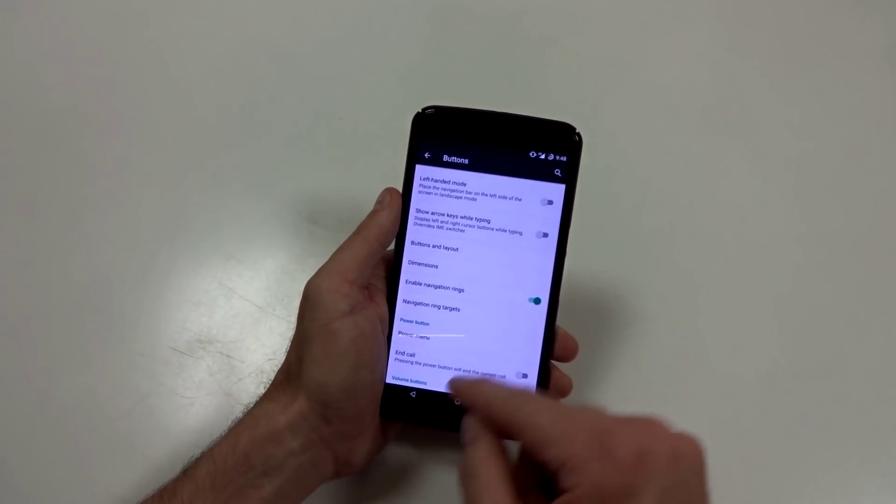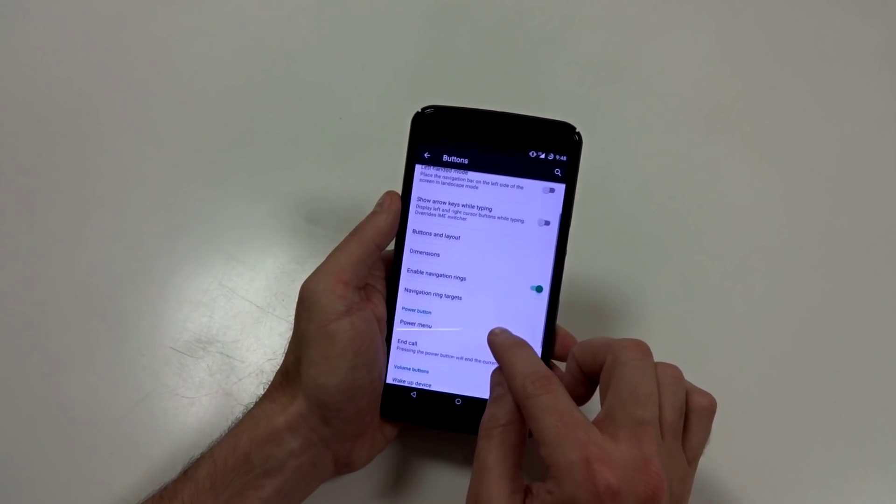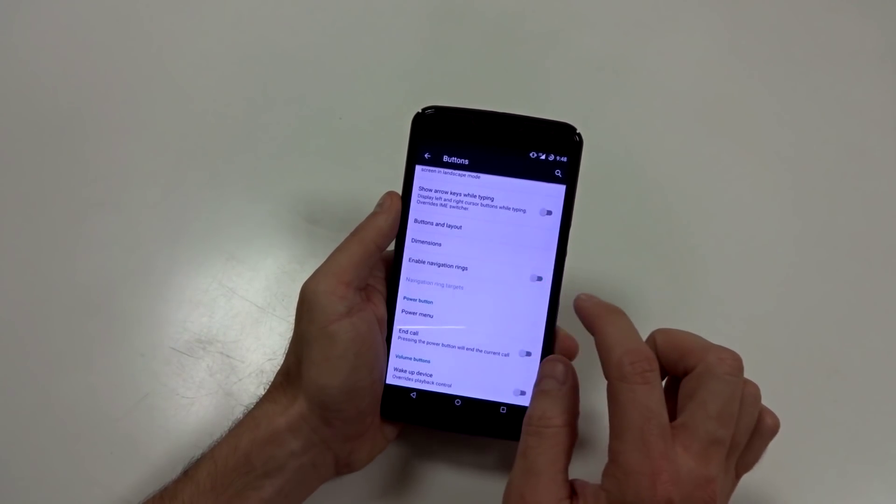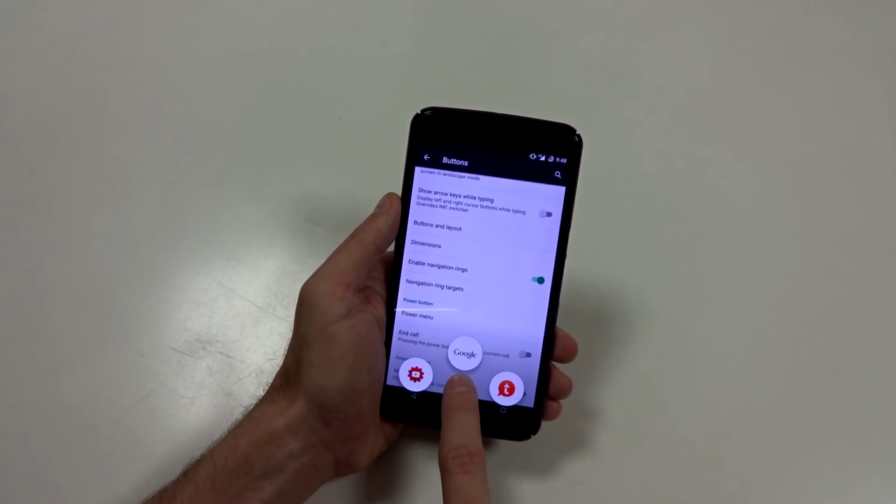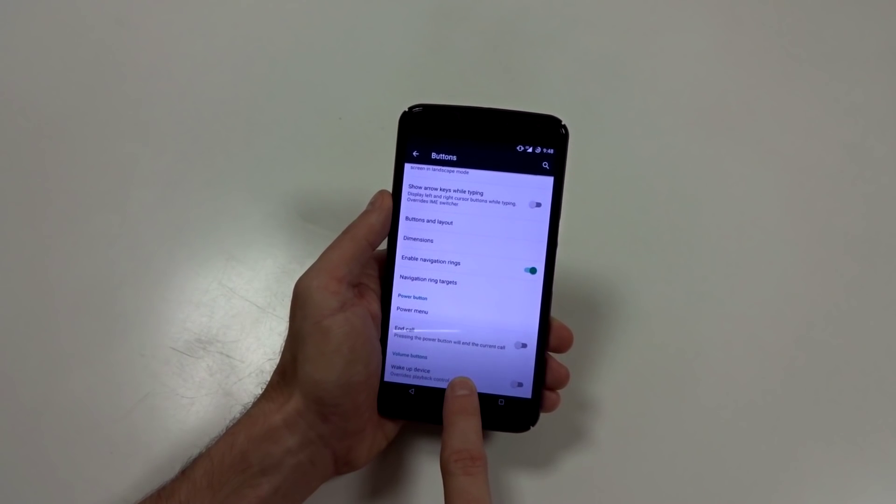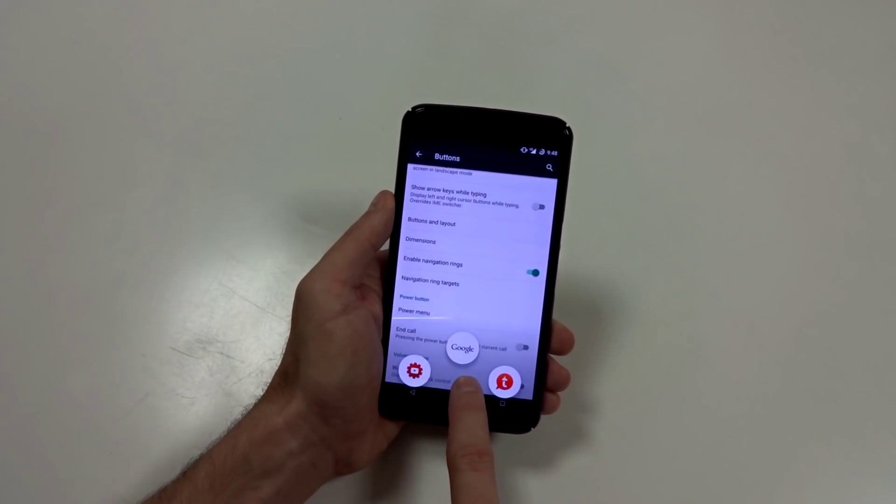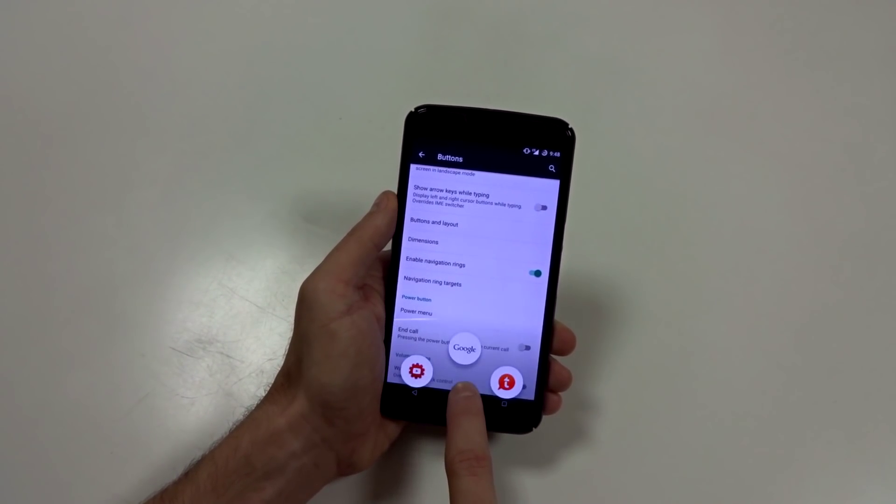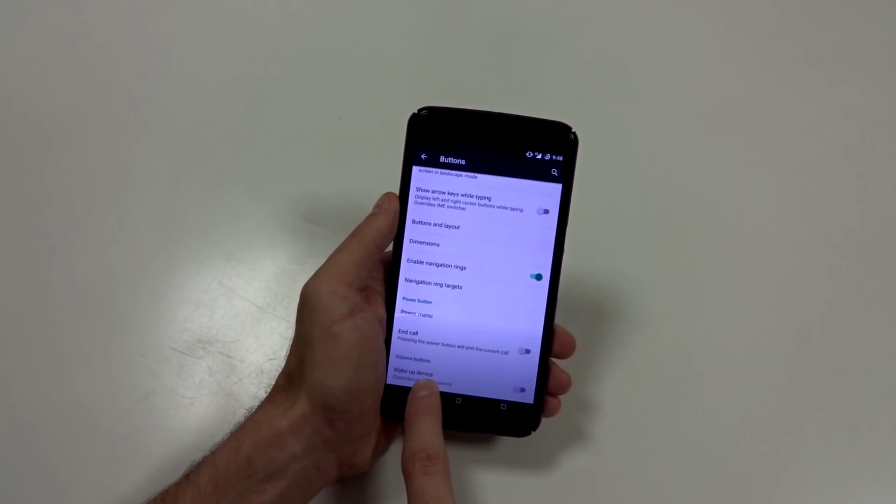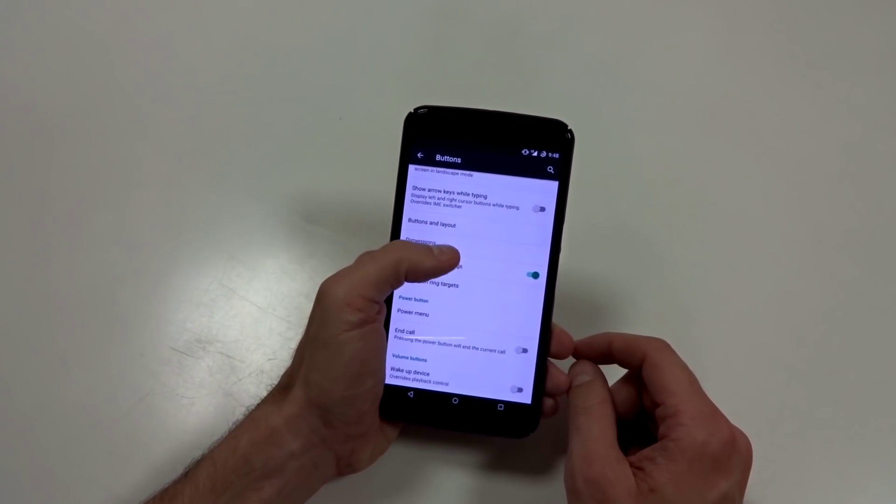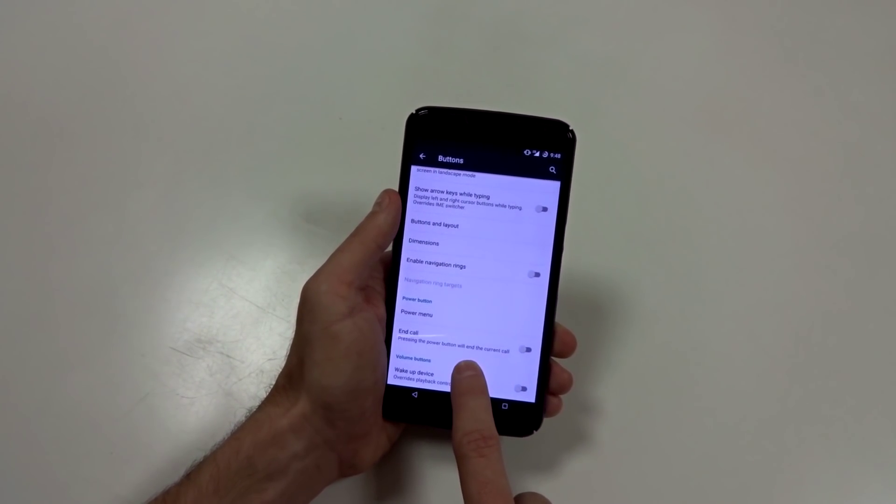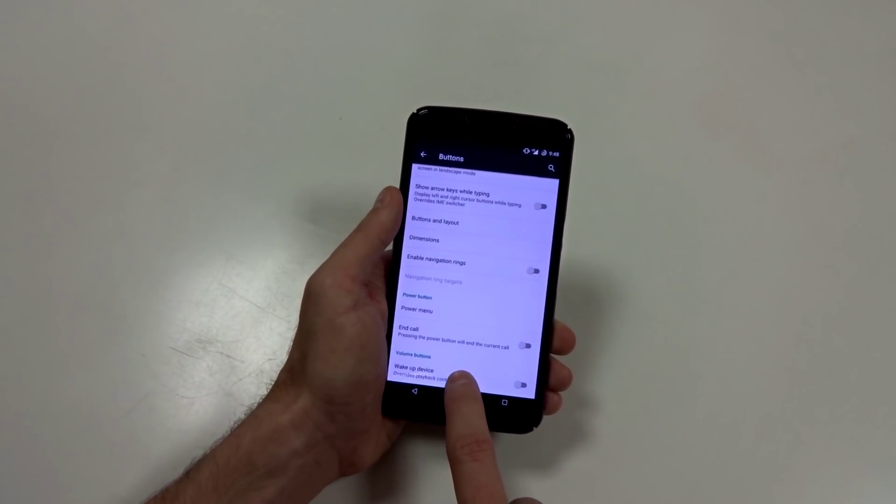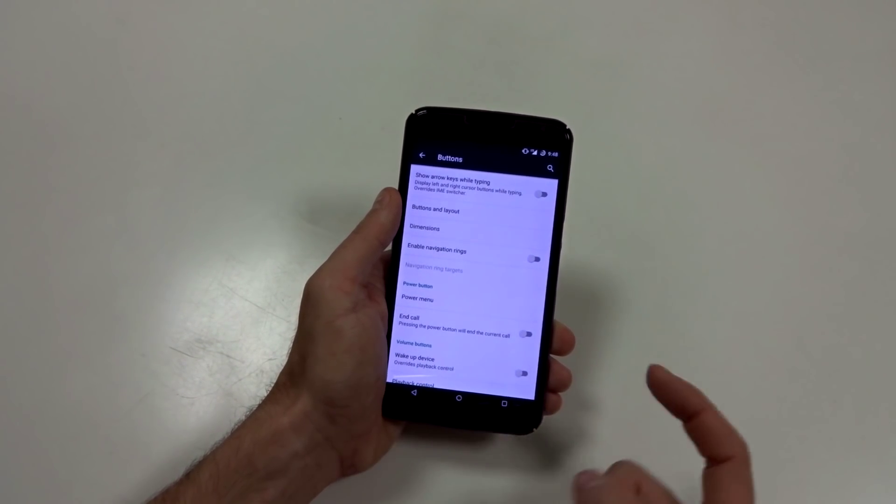You have navigation rings. So you can set up navigation rings. So besides just the Google Now, you can set up two specific applications or actions right here on the side if you want to customize that. You can also disable it. But if you disable it, be aware you're not going to get your Google Now anymore.